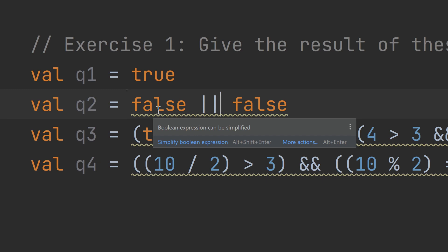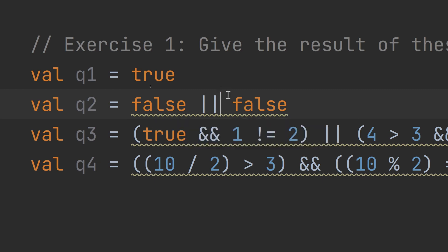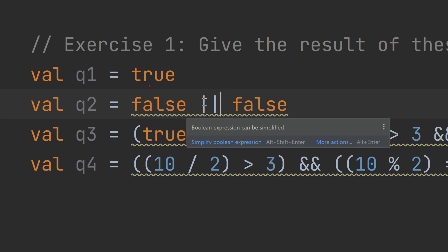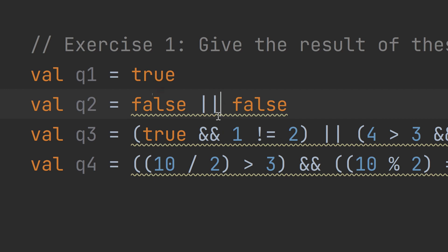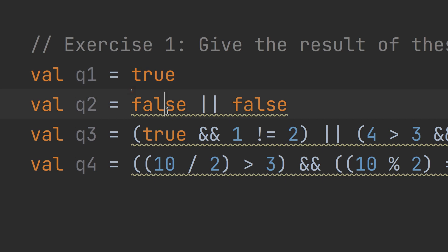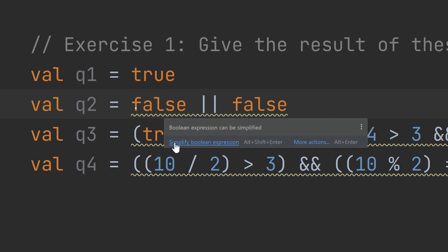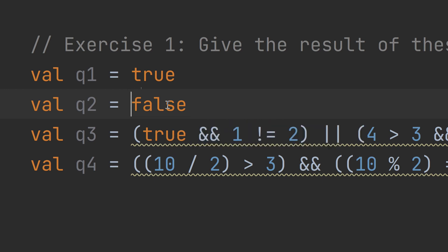Now Q2: what is the result of false OR false? It will give false. As we said in the previous videos: true OR true is true, true OR false is true, false OR true is true, and false OR false is false. This is the only expression in OR that gives false, and the only AND expression that gives true is true AND true.